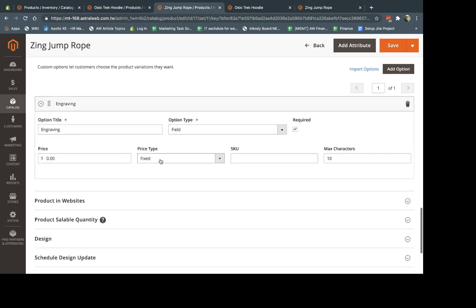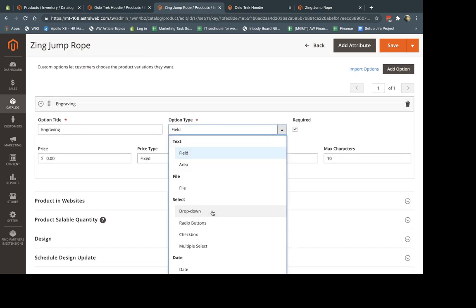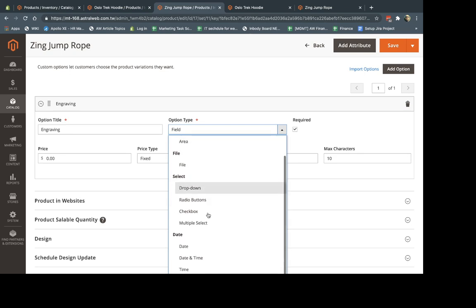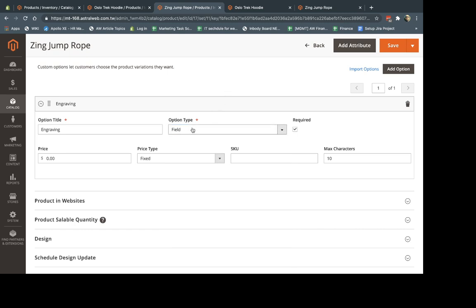So let's go here. You can use custom options. And so custom options, you can allow the customer to have different things like text fields, upload a file, select from a dropdown, select the date, these kind of things. It's really similar to attributes, but different.